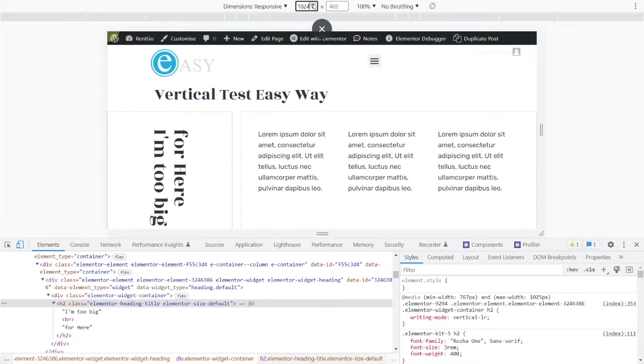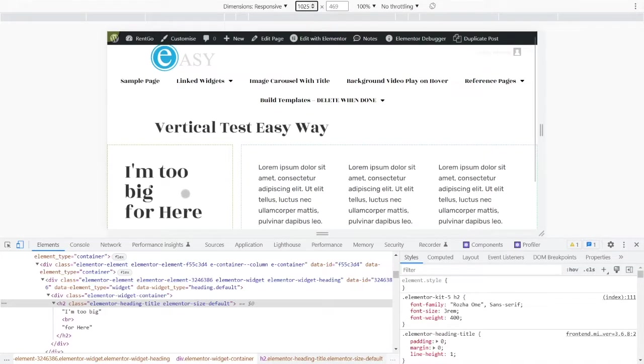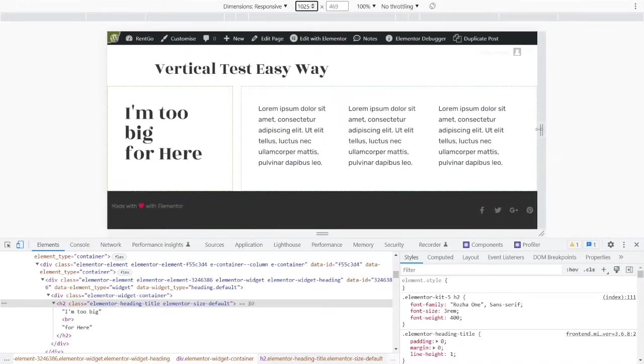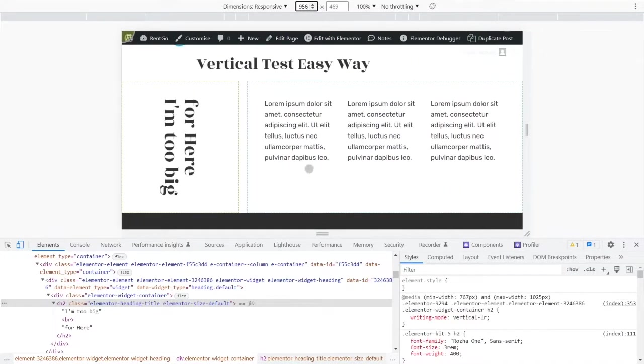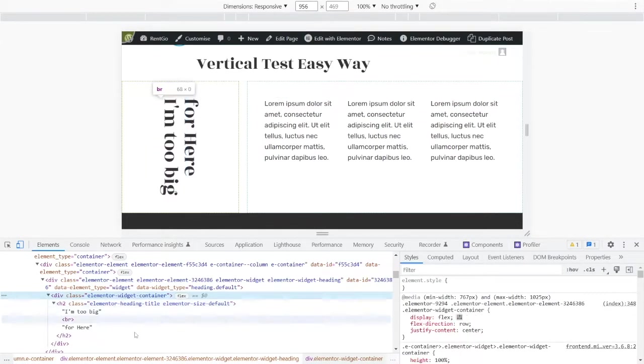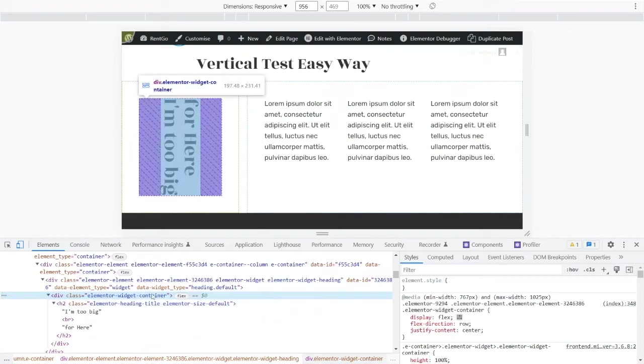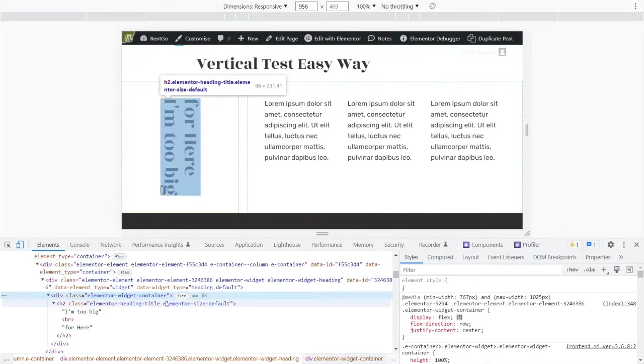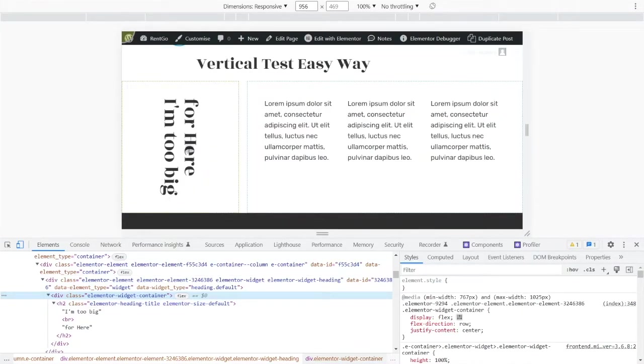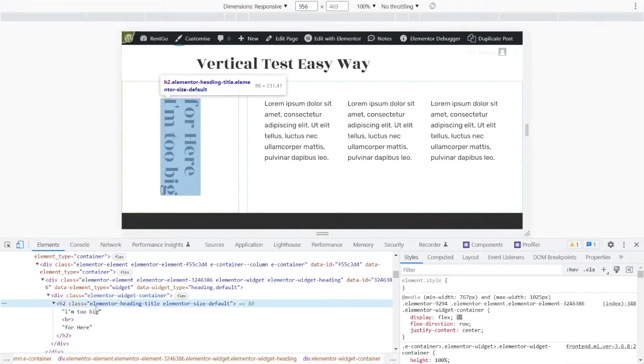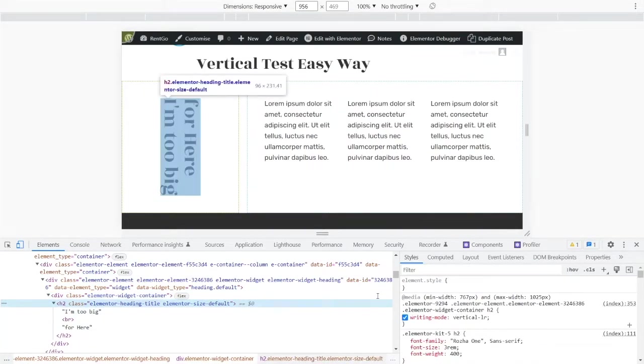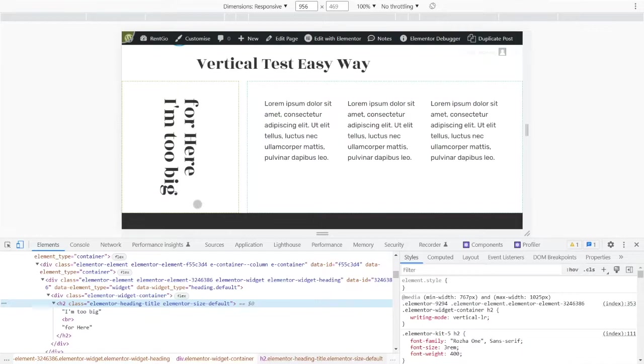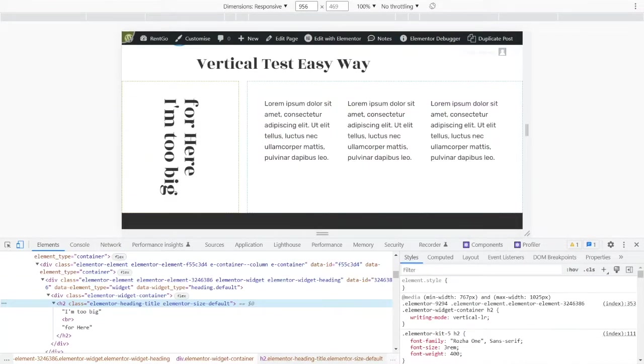So that was the resolution. Two things: the widget container we need to set the flex to align that in the middle horizontally, and then we need to set the h2 writing mode vertical-lr. And that solves our problem. So I hope that's something that we all find useful.